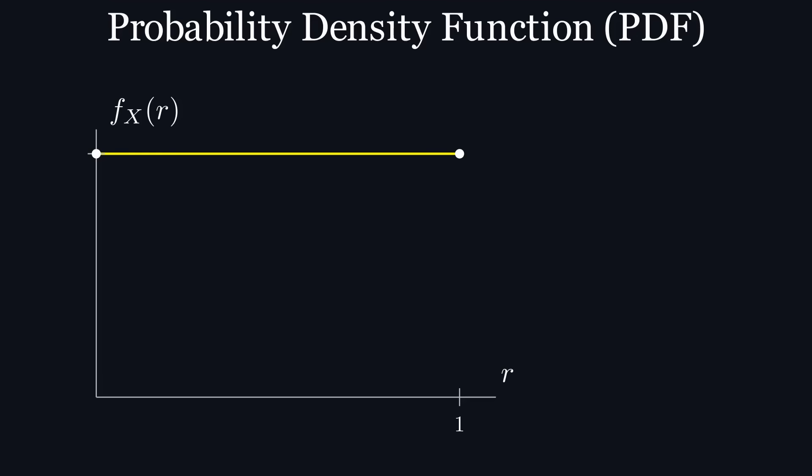So we know that this pdf doesn't work, so let's figure out what it should look like such that the points will be uniformly distributed in the circle. Since the circumference of a circle grows linearly with its radius, the number of points should also grow linearly with the radius to keep the density of points in the circle constant.